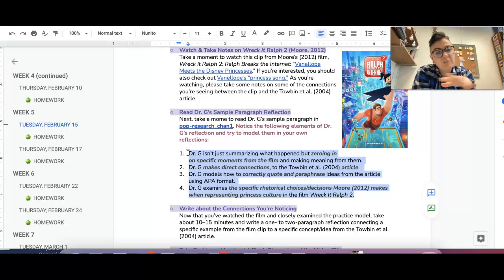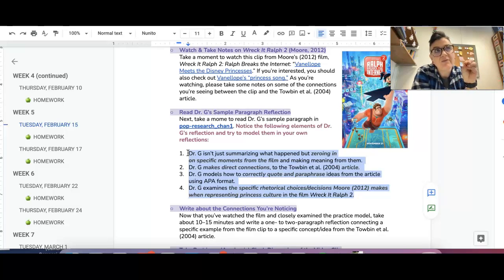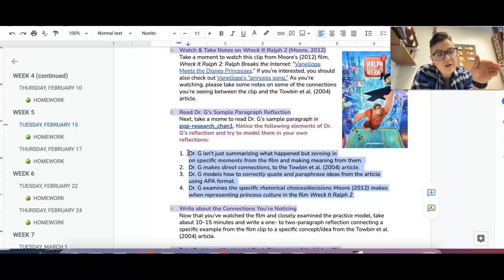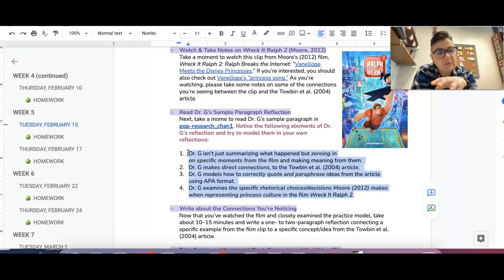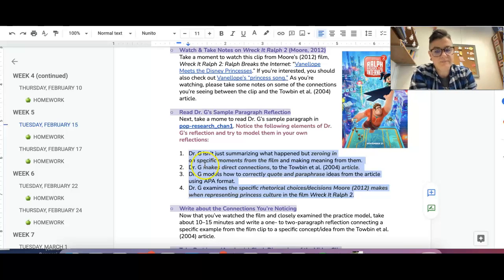More so than writing style and tone is notice the level of detail in terms of the examples I'm zeroing in on and how I'm applying it to an academic article, because that's what I'm trying to model for you.